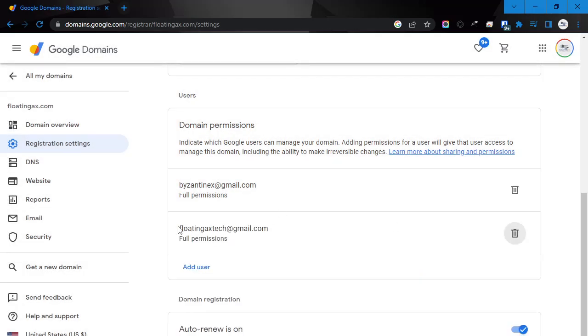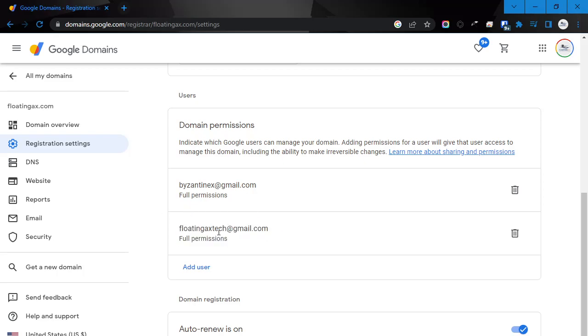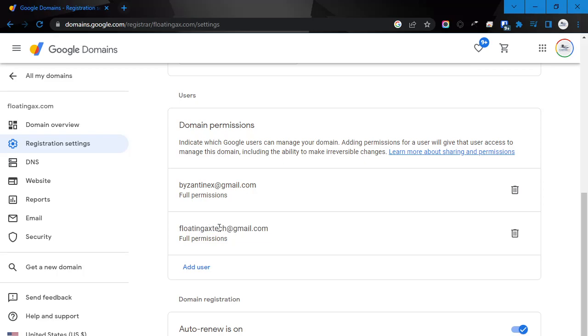And then you're going to see that has been added here, and it now shows in the list of users. If you're doing this for me as one of my clients, then floatingaxe tech at gmail.com is the email address that you will use.